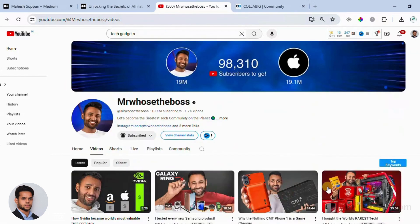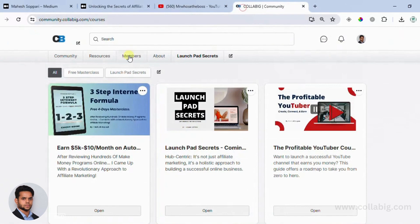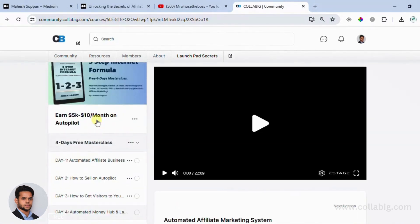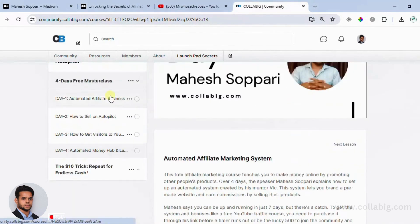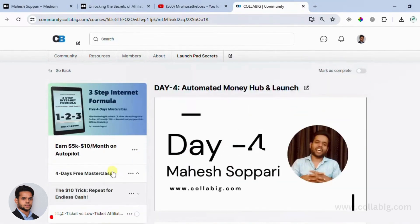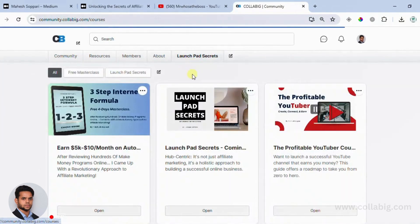The third key takeaway is high conversion through relevance. If your content effectively matches the customer's needs with the right product or service, your affiliate transactions will convert at a higher rate. For example, if you have a community where you share information about making money online through affiliate marketing, you invite interested people in, give them free value and resources to get started as an affiliate marketer, and provide strategies to make money online. You will see more successful conversions because your audience trusts your recommendations, making them more likely to purchase the products you promote.